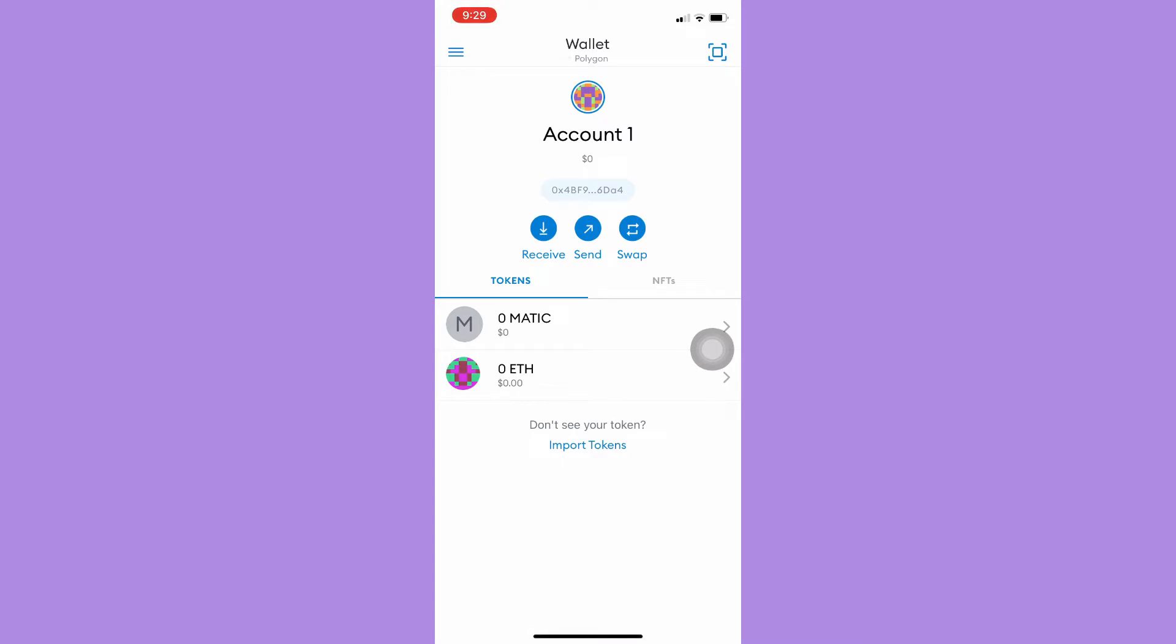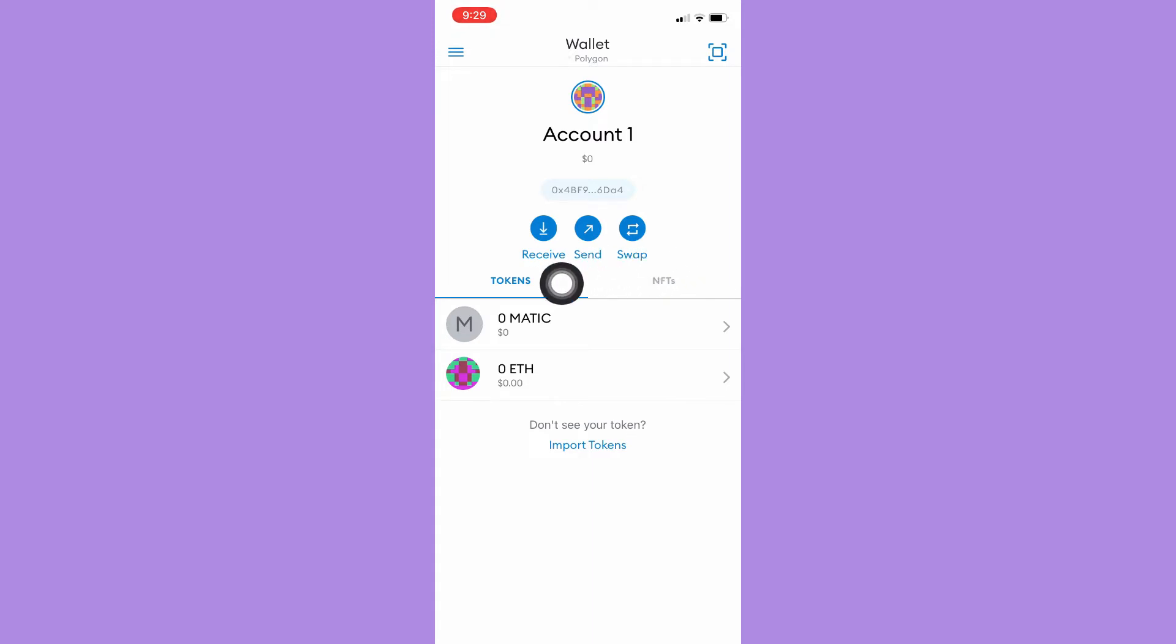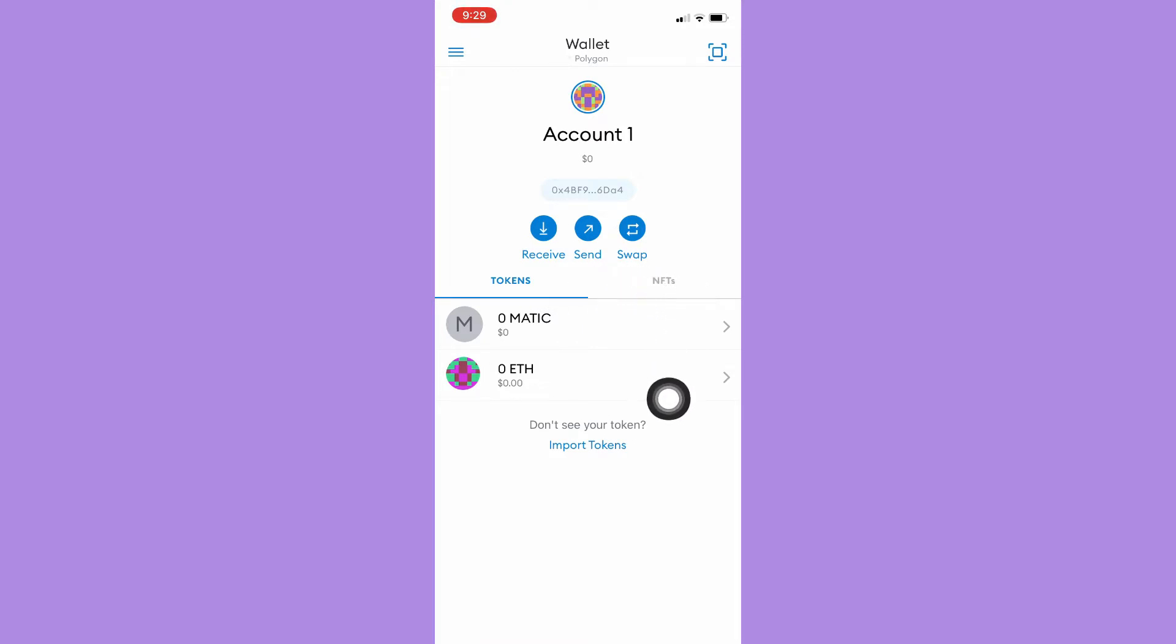Sign in or sign up with an account. Once you have signed in, there are three main features of MetaMask: receive, send, and swap. If you want to receive